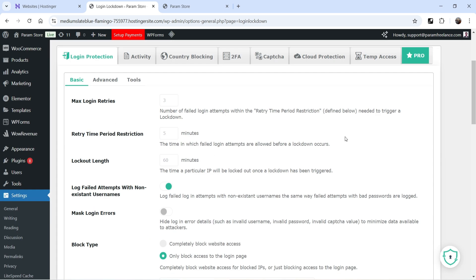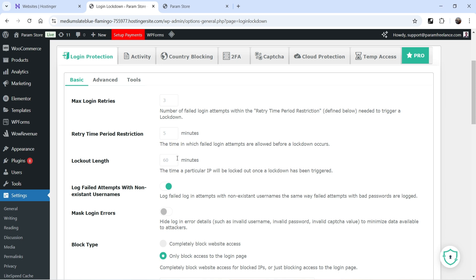Let's go back to the dashboard of this plugin. The first tab is Login Protection. Here you will see Maximum Login Retries is set to 3, so this plugin will allow only three failed login attempts. After that it is going to block the user from logging into the website. The retry time period restriction is five minutes, and if the user fails three times within that window, it will block them for the next 60 minutes — this is the Lockout Length. You can change these numbers.